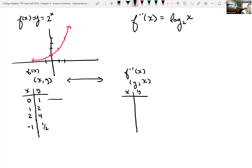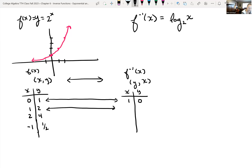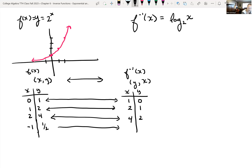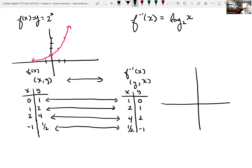So the point (0, 1) becomes (1, 0); the point (1, 2) becomes (2, 1); the point (2, 4) becomes (4, 2); and the point (negative 1, one-half) becomes (one-half, negative 1). Graphing f inverse equals log base 2 of x using those swapped points: we have points at (1, 0), (2, 1), (4, 2), and (one-half, negative 1).